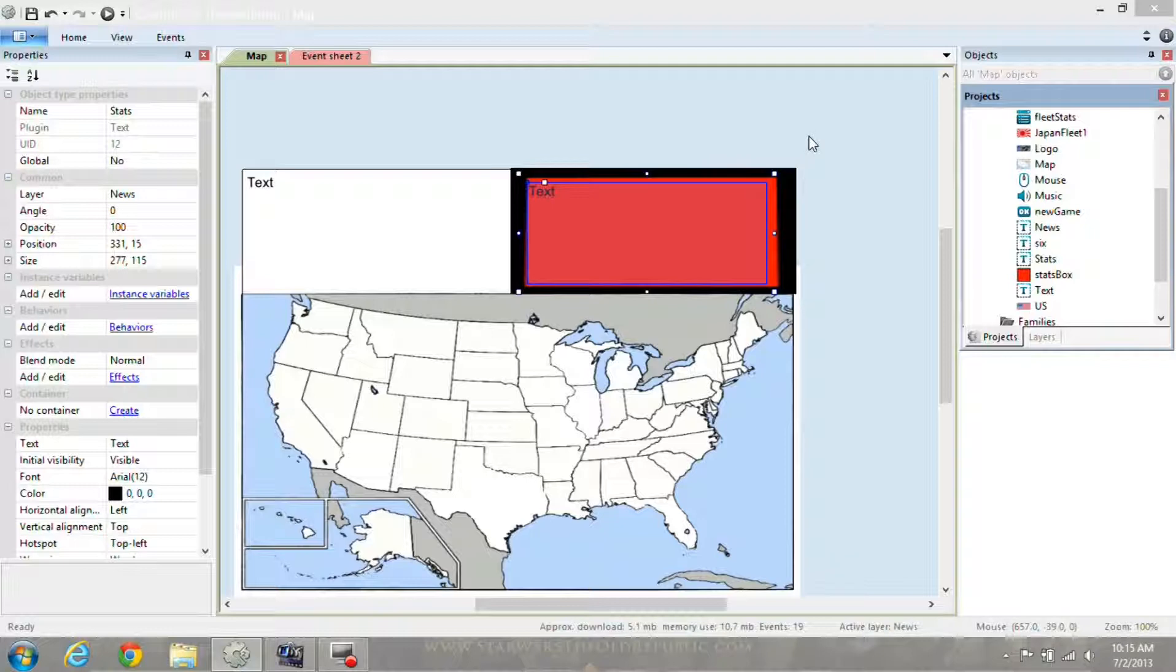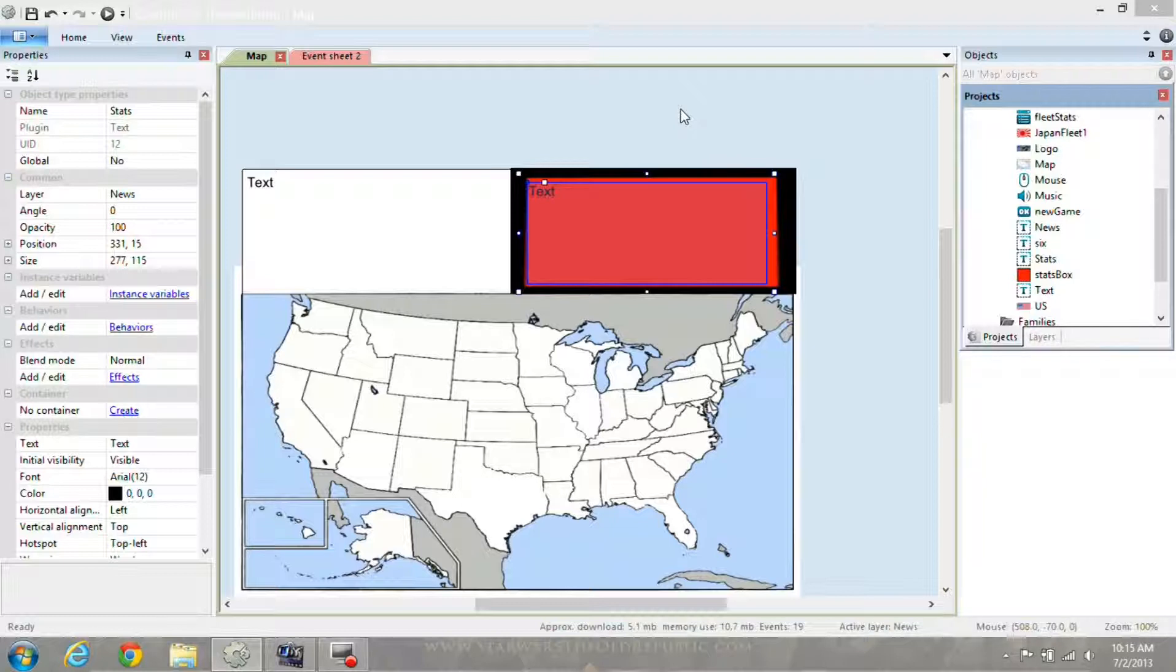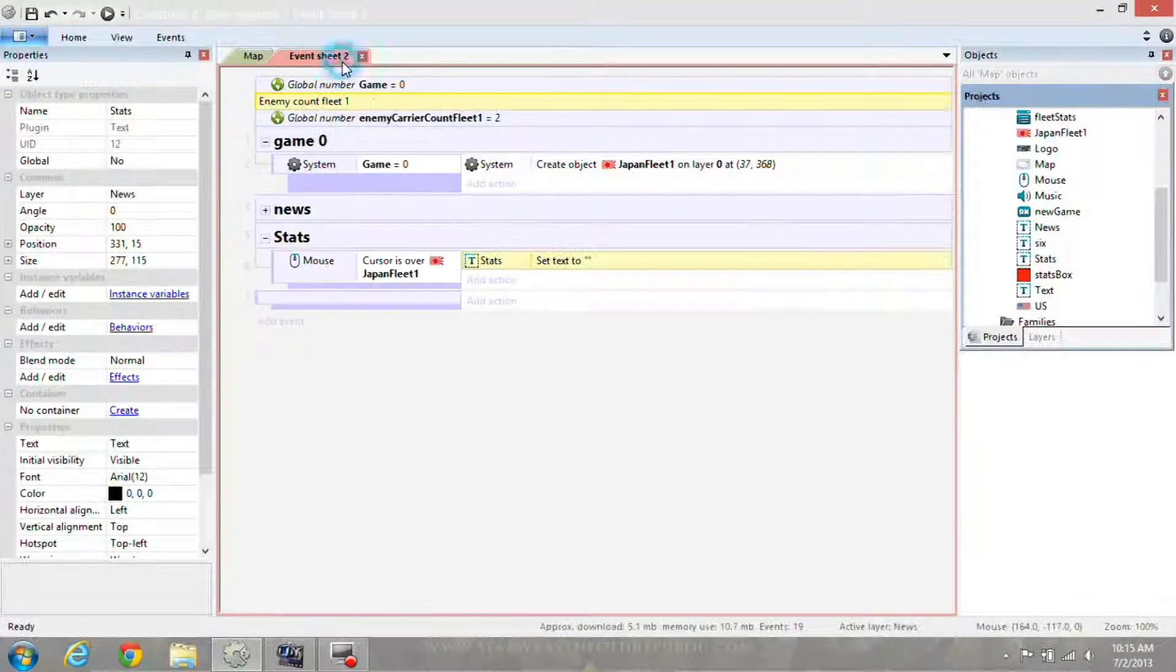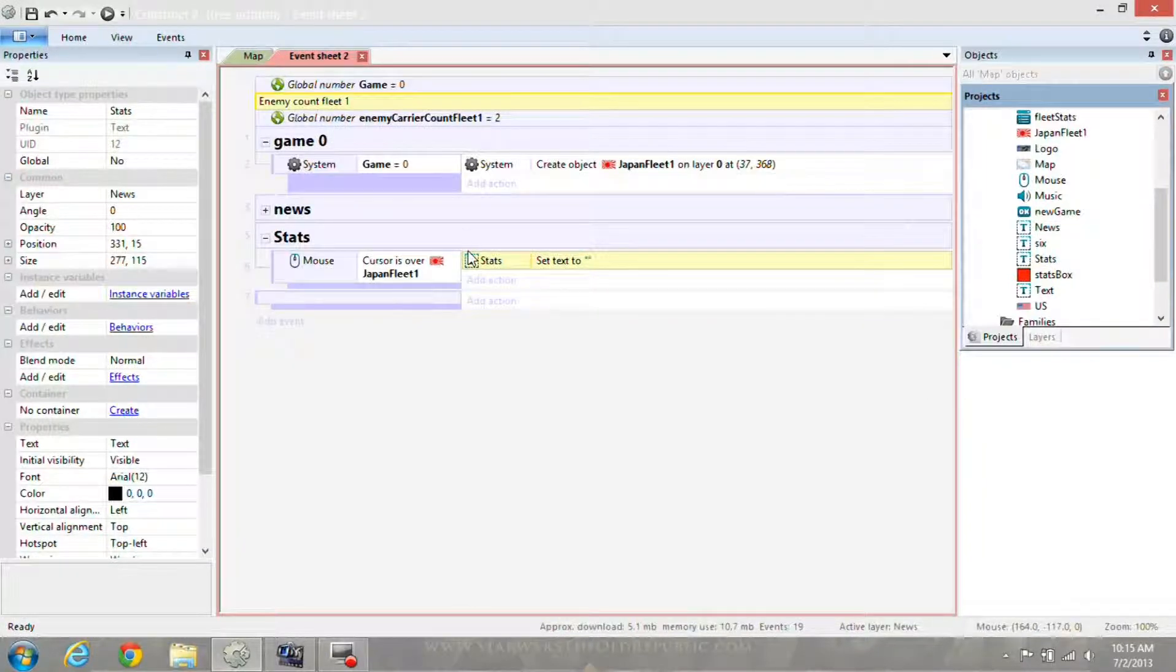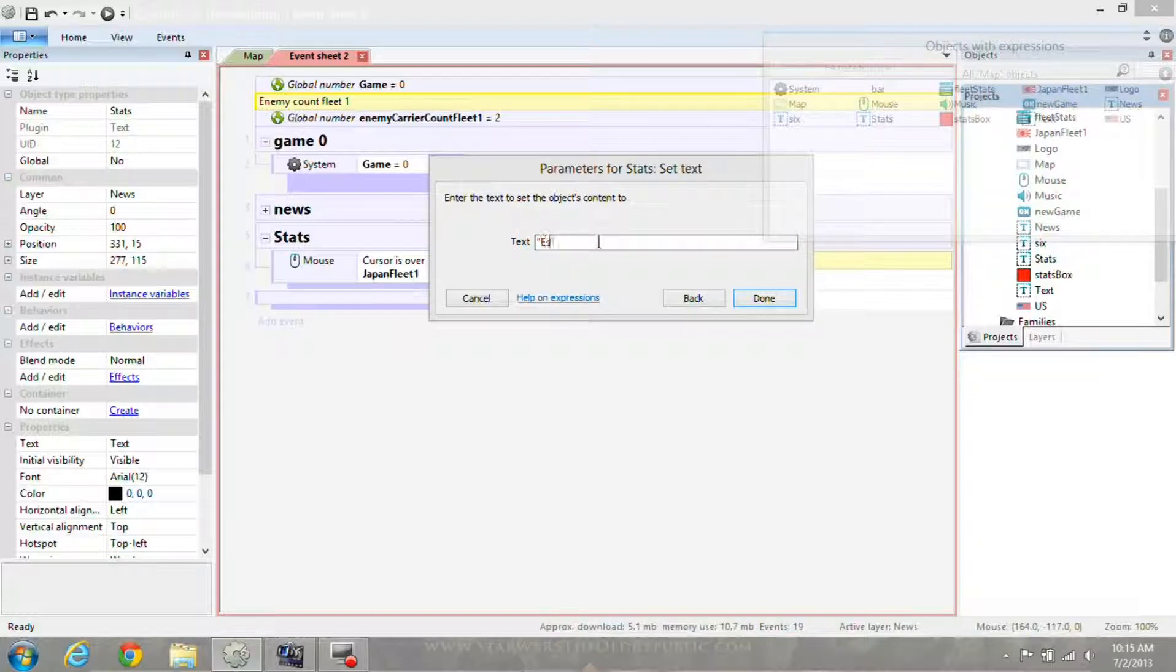This is a tutorial on how to skip a line in text in Construct 2. In my game here in 1946, I want to be able to read the stats of the enemy Japanese carrier. So I'll write estimated enemies.